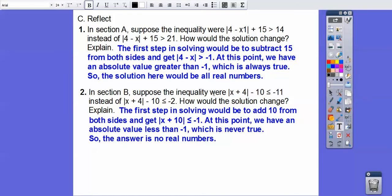In section B, suppose the inequality were less than or equal to negative 11 instead of less than or equal to negative 2. First we go plus 10, plus 10: negative 11 plus 10 is negative 1. We can stop here because we have an absolute value less than or equal to a negative number. Absolute value is always positive — it'll never be less than a negative number. So that's never going to be true, and the answer is no solution.